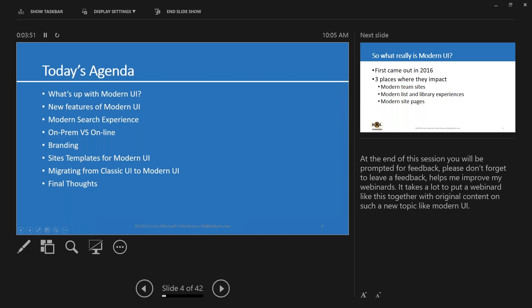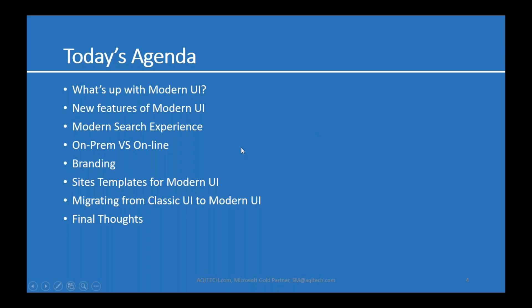Today's agenda: we're going to talk about modern versus classic UI and some of the new features. We'll talk about modern search experience, on-prem versus online, and site design templates for modern UI. And finally, we're going to talk about how the migration actually works. I'm also going to share my final thoughts on the modern UI and where Microsoft is heading with it.